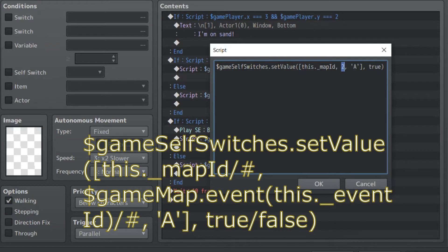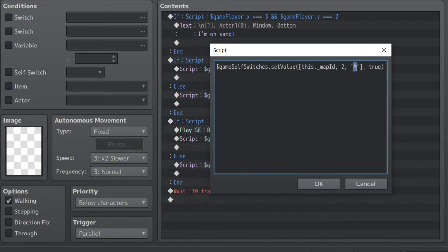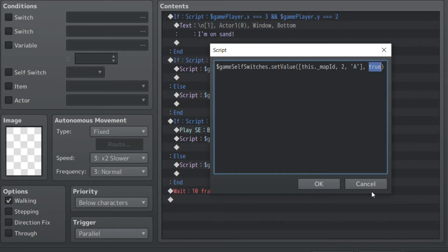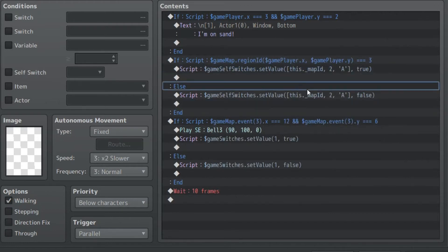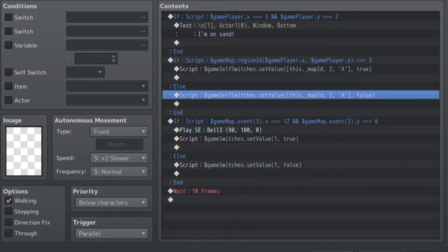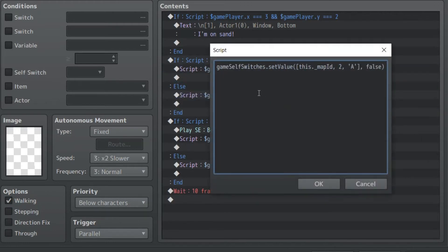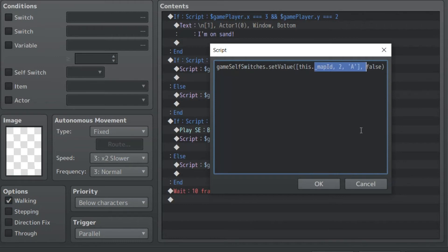And I want self-switch A to turn on. It could be B, C, D. I actually haven't tested this to see if you can go beyond that. My guess is no, but maybe it works. And then true. This means the switch is on. You can also turn that off. And if not, that's exactly what I do. So if the game player is not on region 3, as this says, then I turn that off. So that turns the switch on and off, and it's just a self-switch.